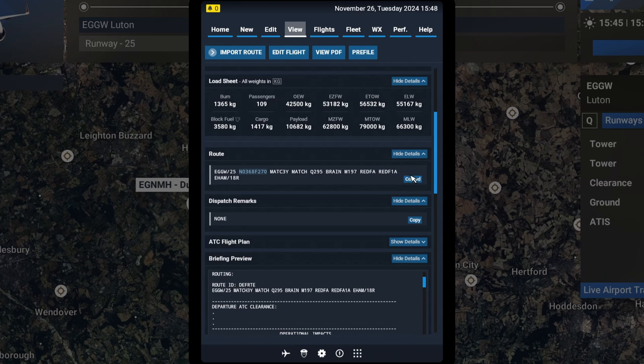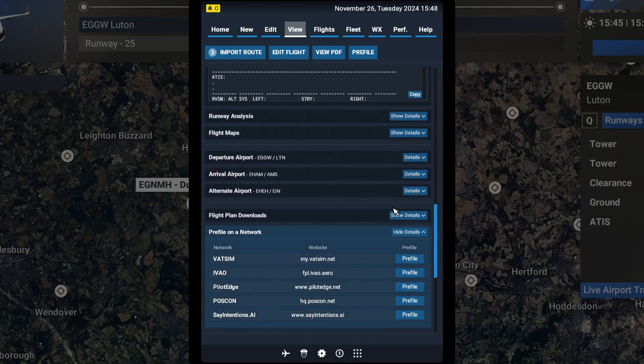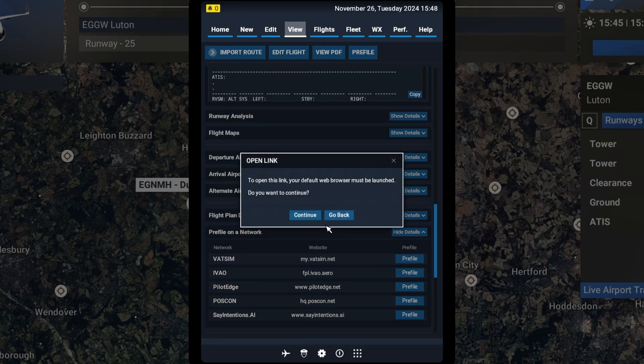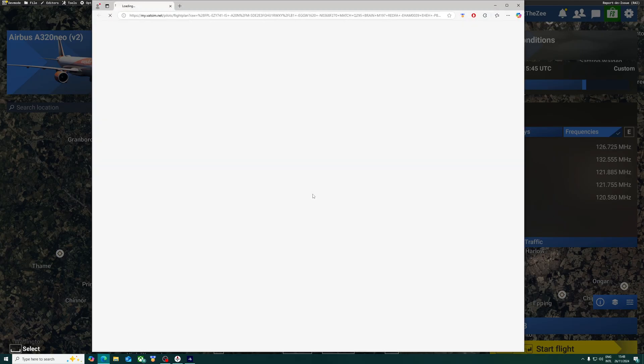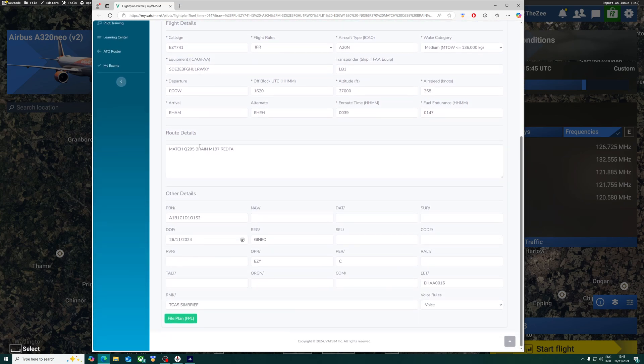So we don't have to copy this, but I'll do it just in case. And if we want to pre-file this onto VATSIM, all we have to do is click Pre-file up here. It should open a VATSIM website. It's the only time it's going to open up a separate browser.